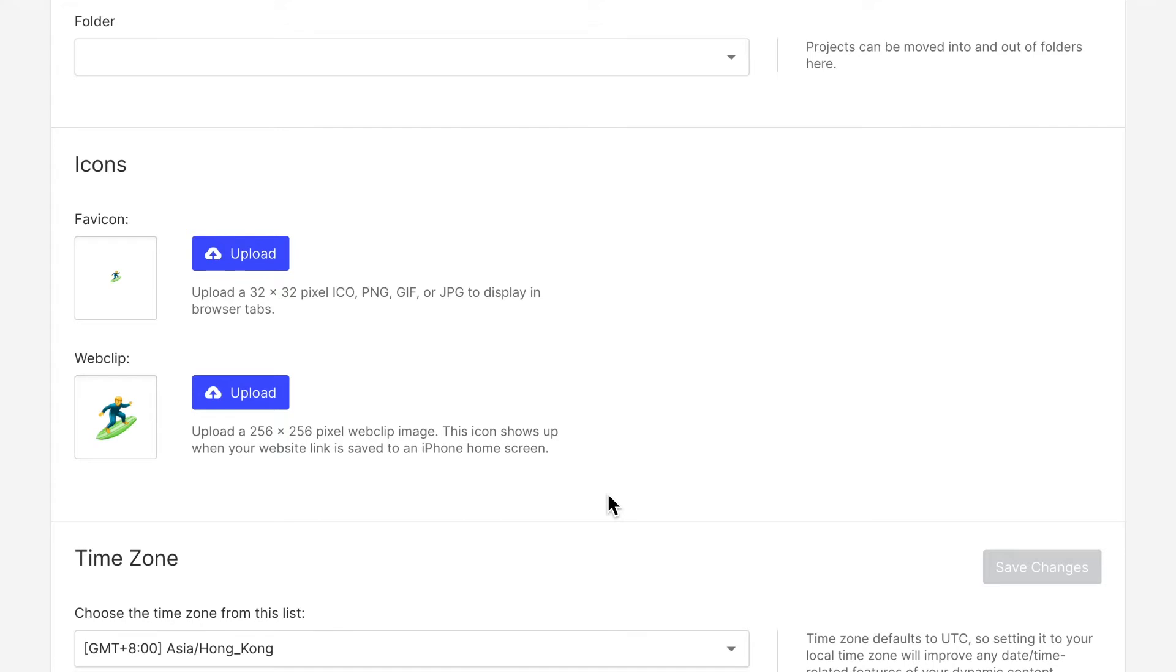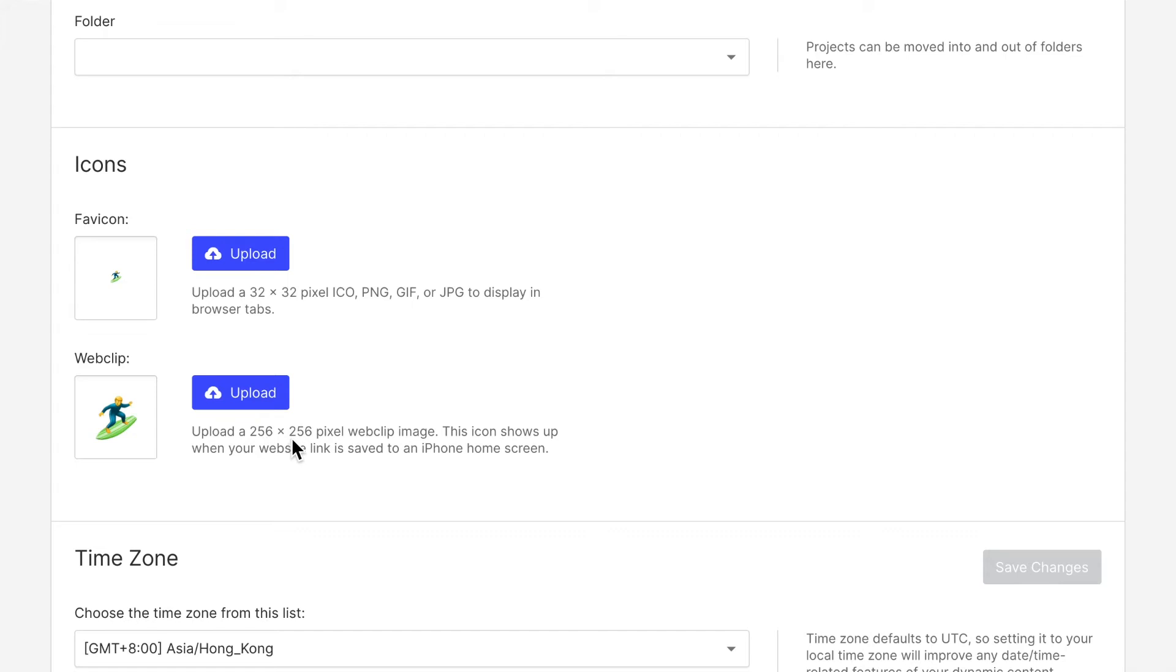Now, I uploaded those favicons quickly. And all I did in order to create them is I took an emoji and then saved it as a PNG file and then edited the file to match exactly these settings here, 32 by 32 pixels and 256 by 256 pixels.